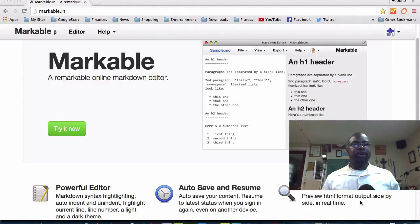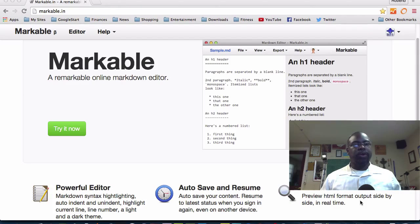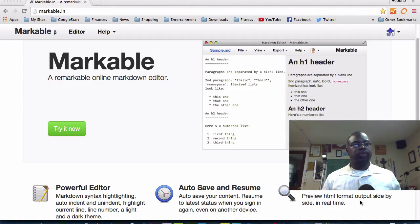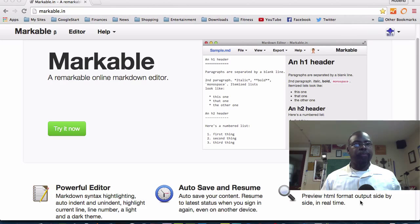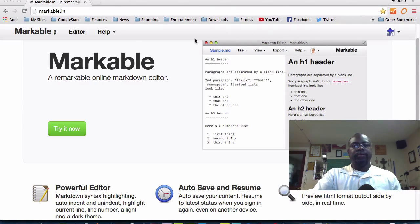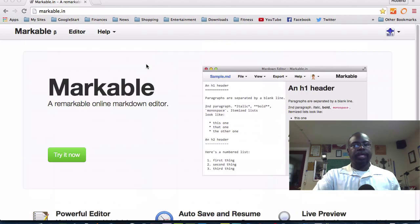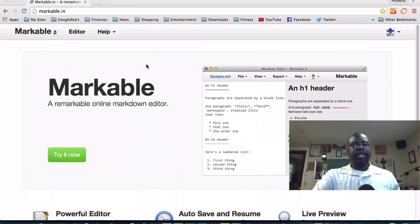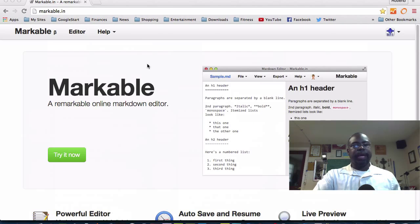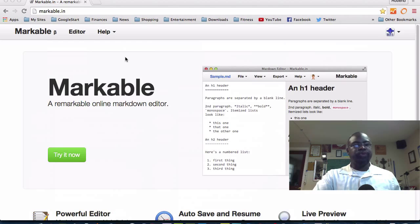The software we're going to be using is online. It's an online HTML editor and it's one of the best ones I've seen thus far and it's called Markable.in. I've already gotten signed in but it's really easy to sign in, it's free and there's live preview. It's no fee, no monthly fee or anything like that, it's really wonderful.